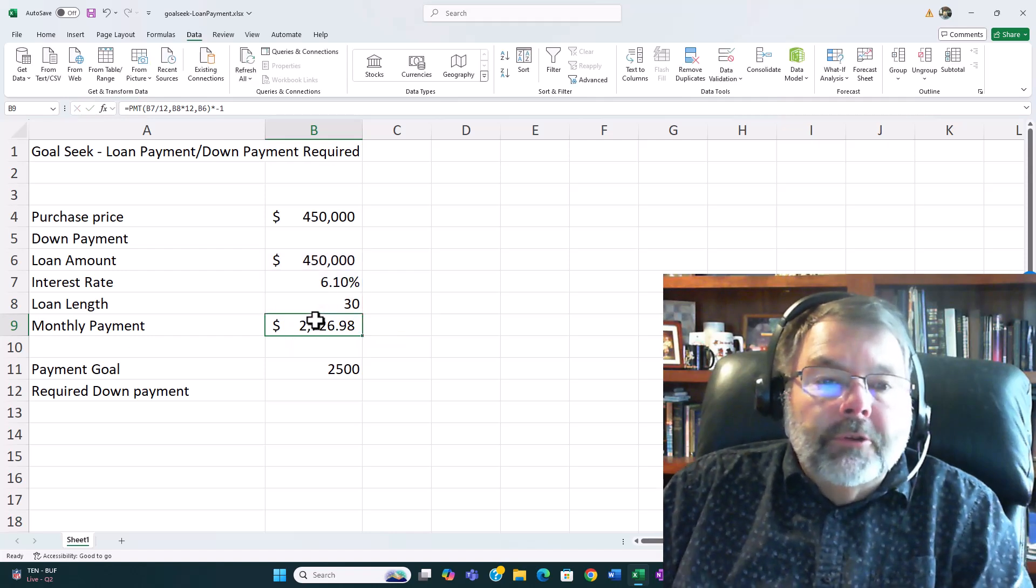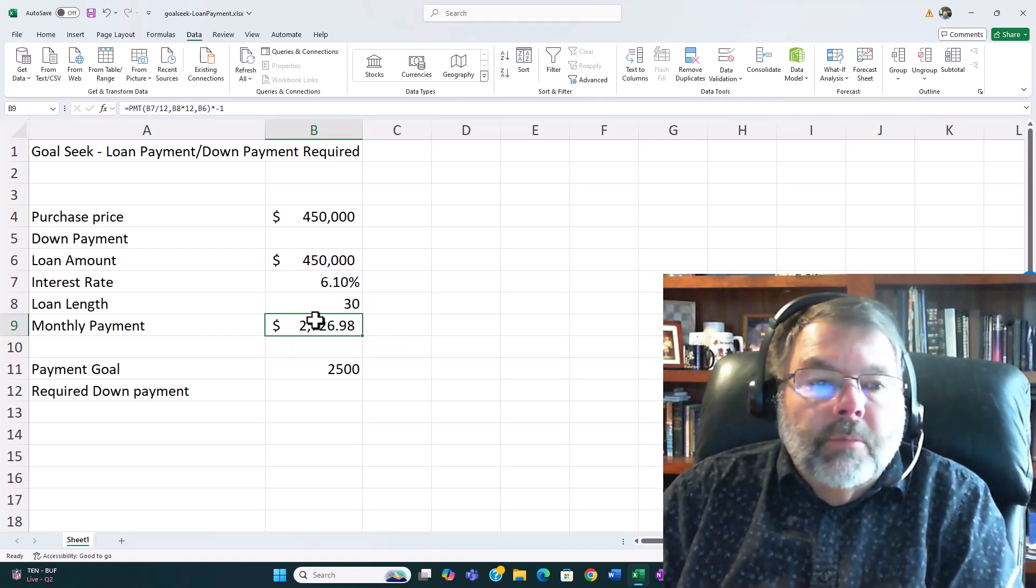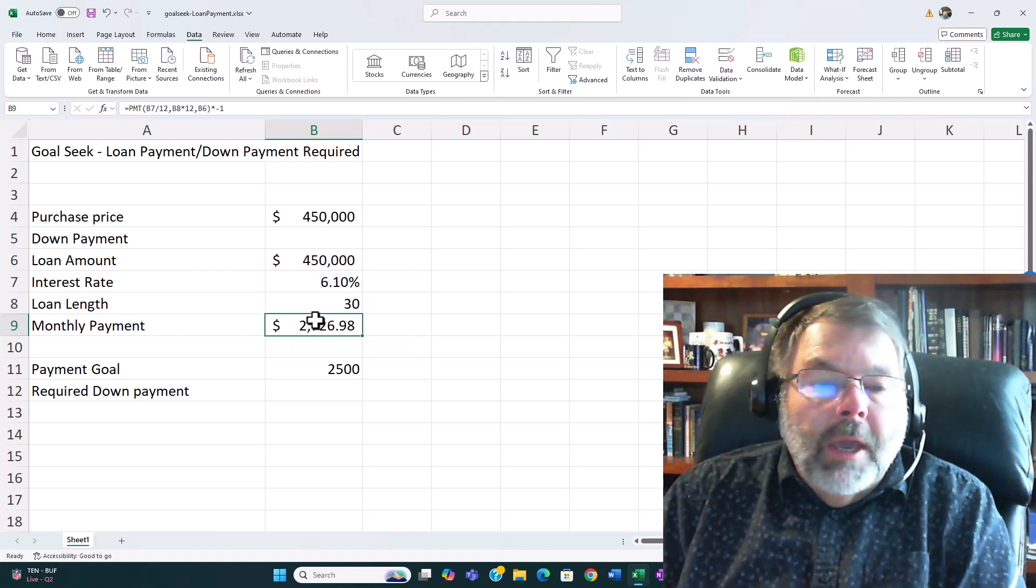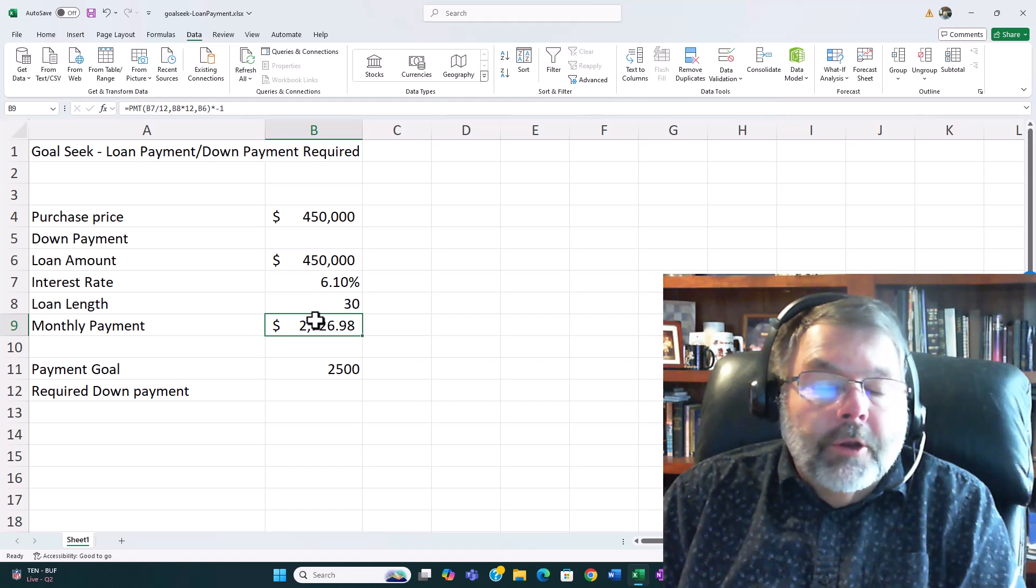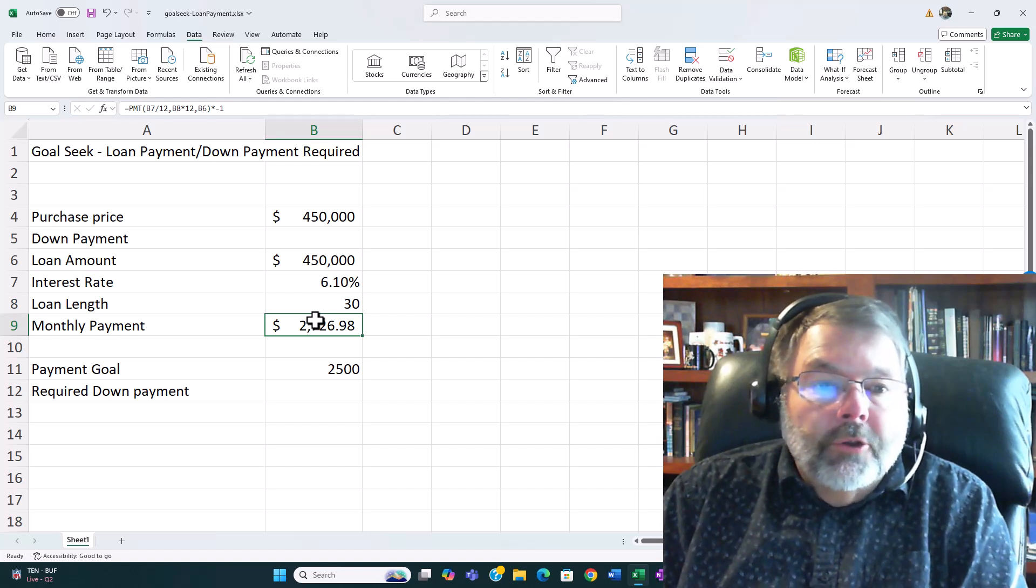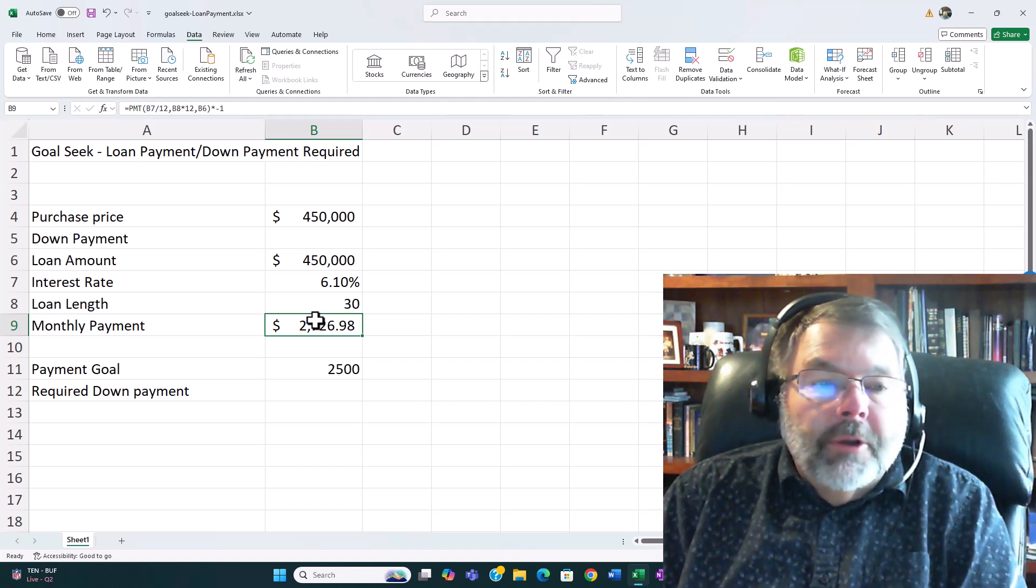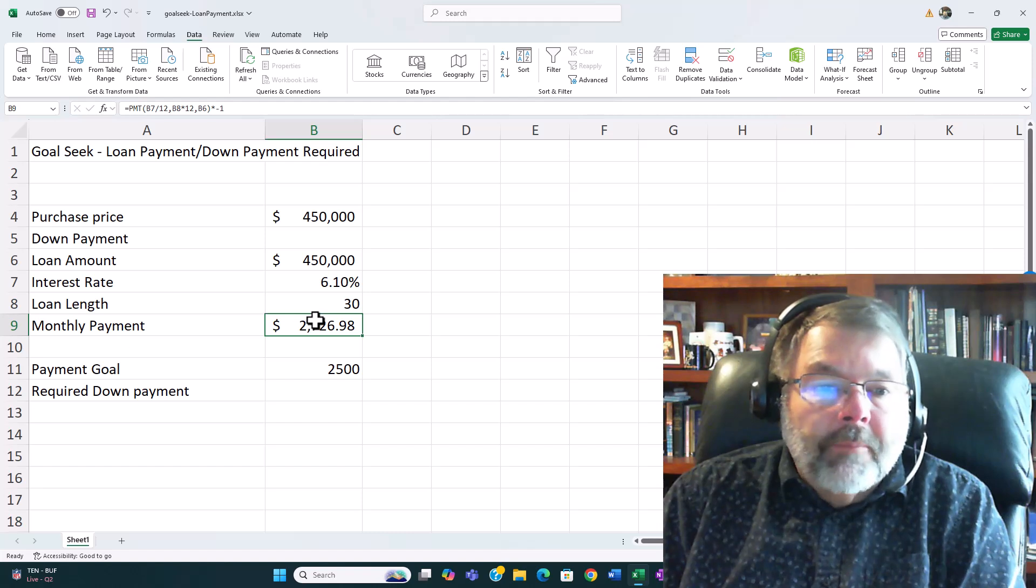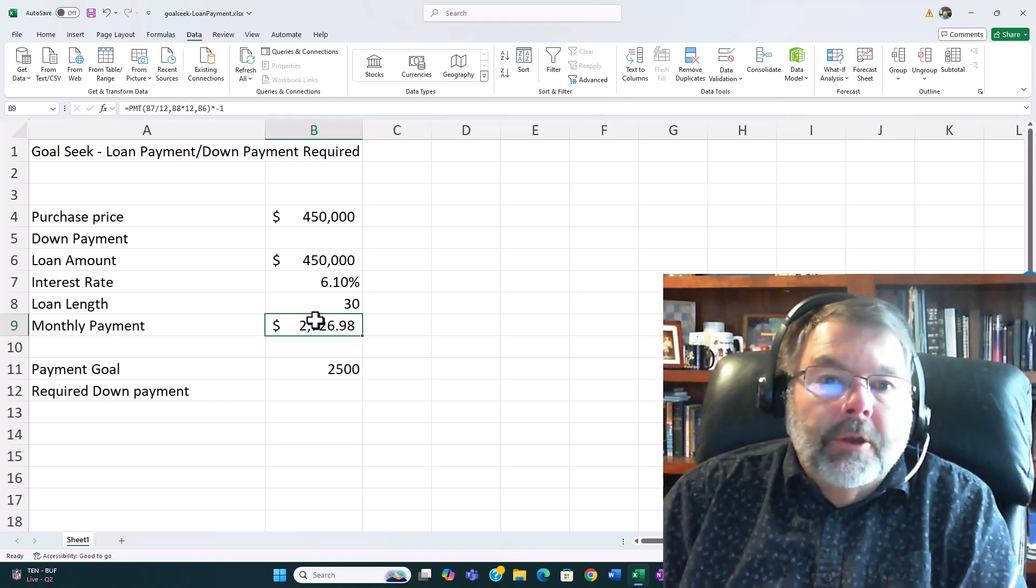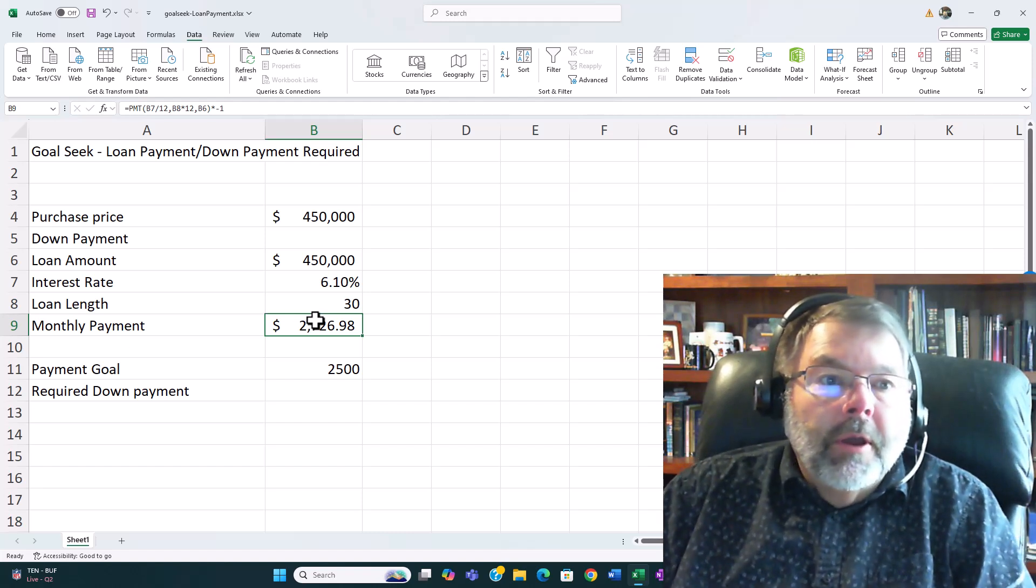So in this case we'll assume that I have a payment goal of $2500 is all I can afford. So I want to know how much I have to put down on this house in order to have my payment be $2500.